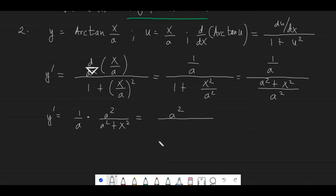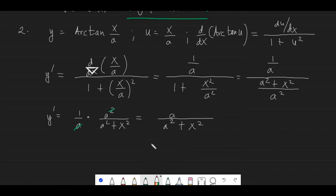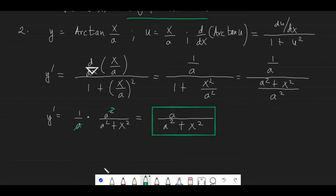So we'll have 1/a times the reciprocal a squared over (a squared plus x squared). Of course the a squared from x/a cancels, so we remove the a squared and our final answer is a over (a squared plus x squared).